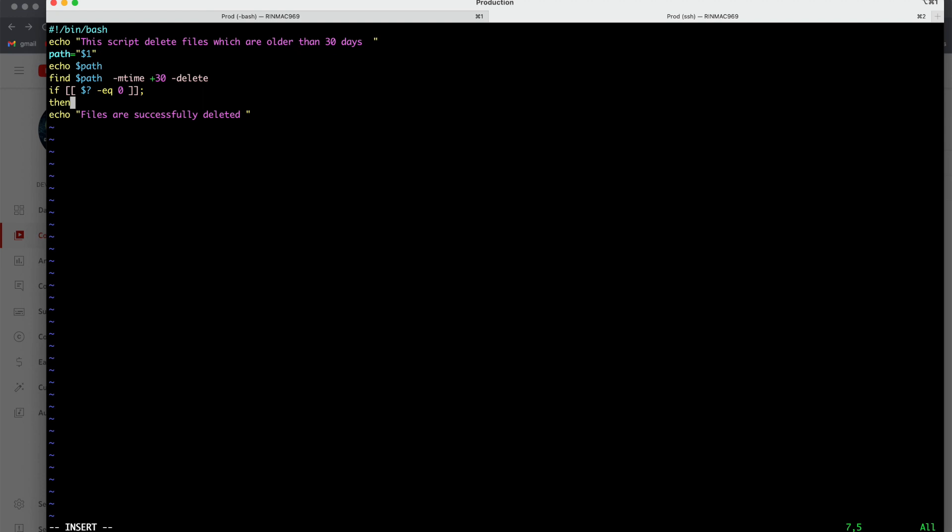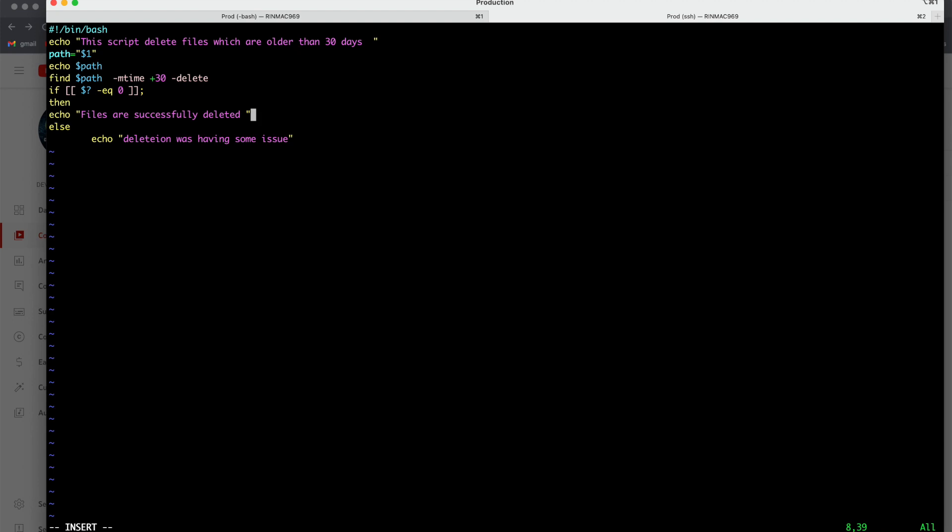So what if condition I am writing? If dollar question mark is equal to, eq is the eq you can use for equal to, so if it is equal to 0 that means my previous command was successful. So what I will do? Then, whatever the echo command we are writing, and then what we will do? Else, and again we can write the echo command that deletion was having some issue. So else echo command, deletion was having some issue.